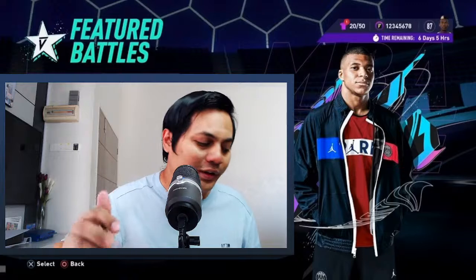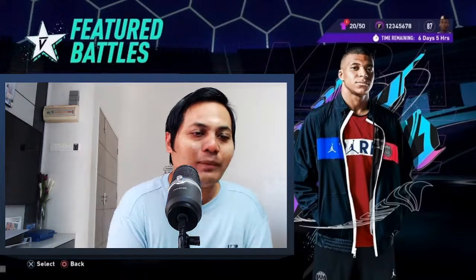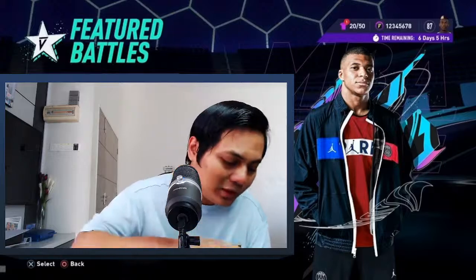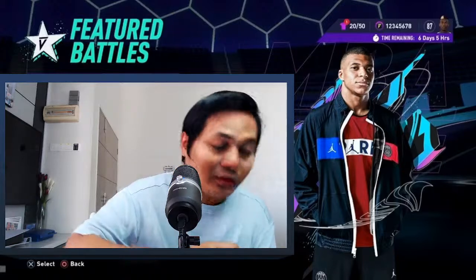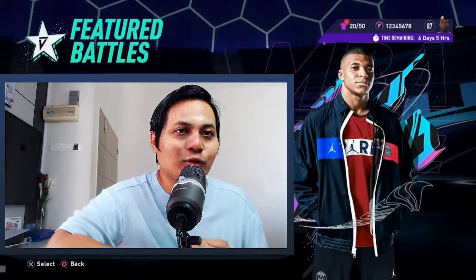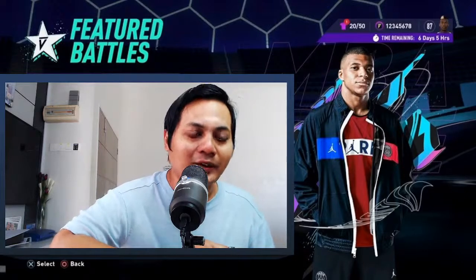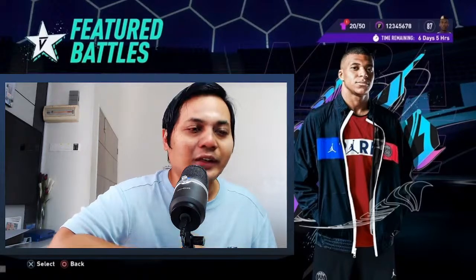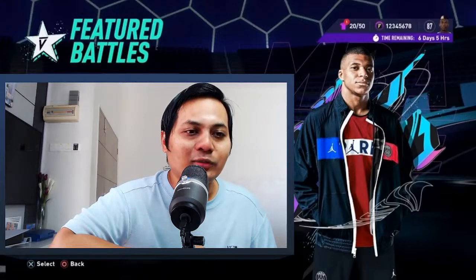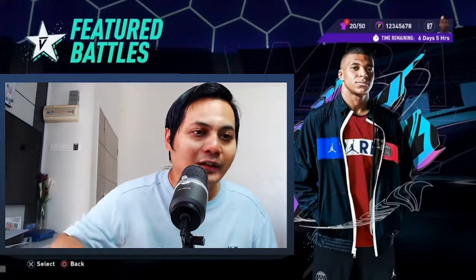Assalamualaikum. Okay, so hari ni kita akan belajar subtopik 8.3. Kamu boleh buka buku teks, buka surat 188. Cikgu doang semua dalam keadaan baik. Buka buku teks 188, kita akan masuk 8.3. Tanpa buang masa, jom kita tengok subtopik 8.3.